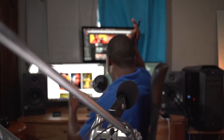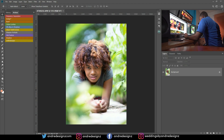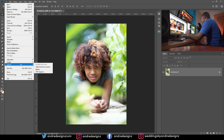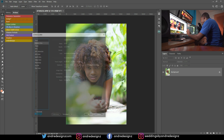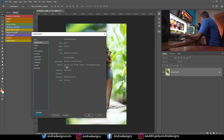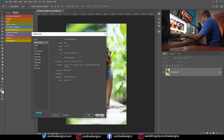Hello everyone, photographer Andre Designs here with a new retouch video. Today I'm going to retouch this image on my screen. This photo was taken with the Sony a7 III, using the 85mm Samyang or Rokinon lens. I was shooting at 1/1.25th of a second for the shutter, at f/1.4, ISO 100. It was about 5 in the evening and it was a bit overcast.